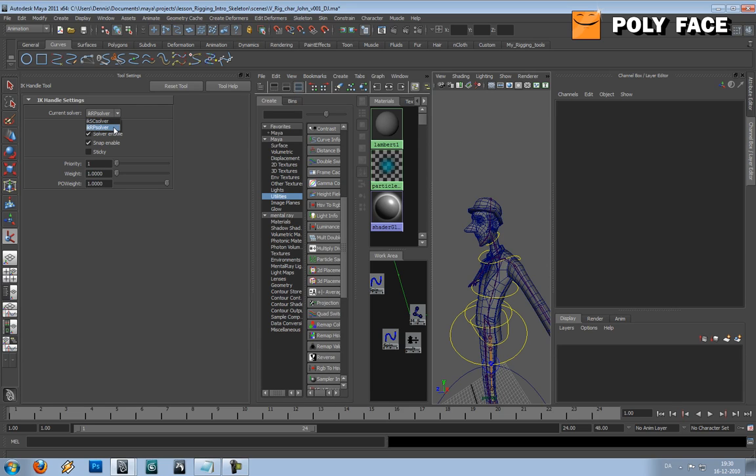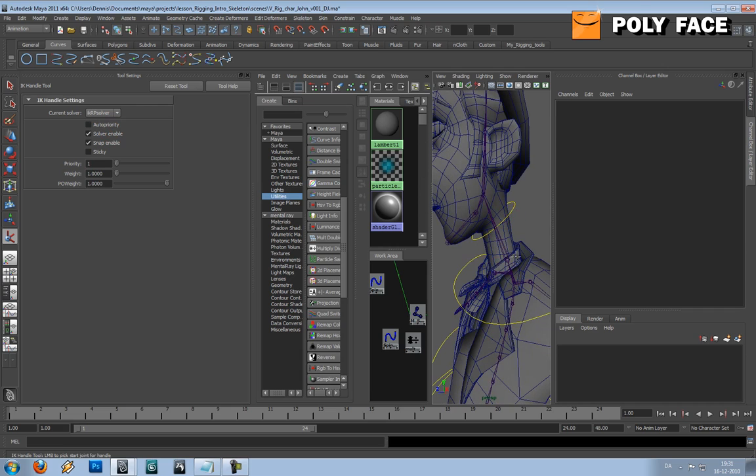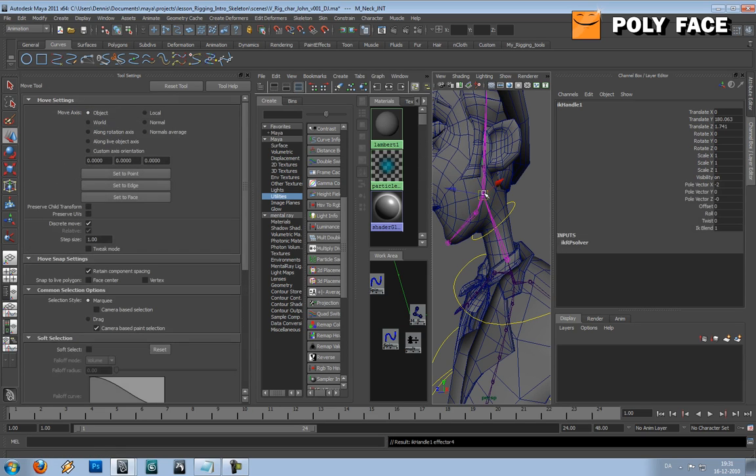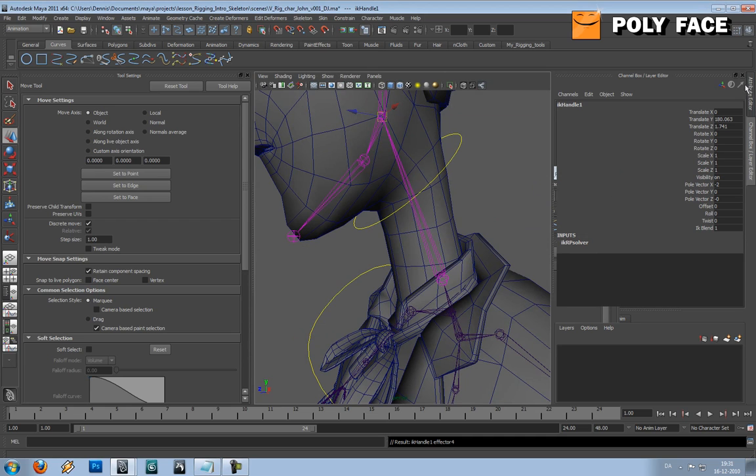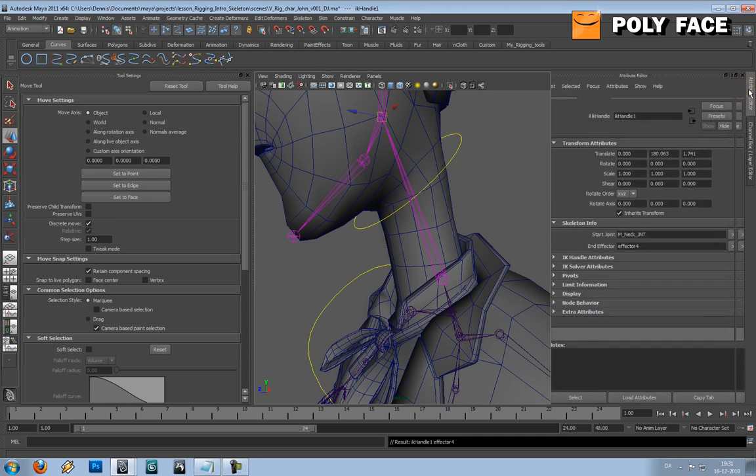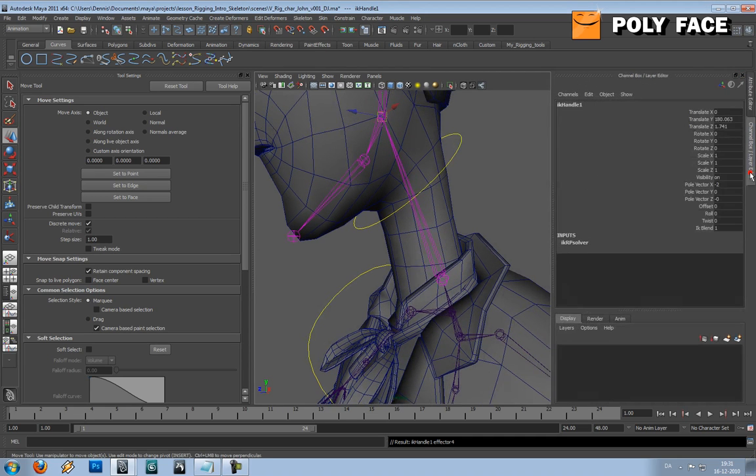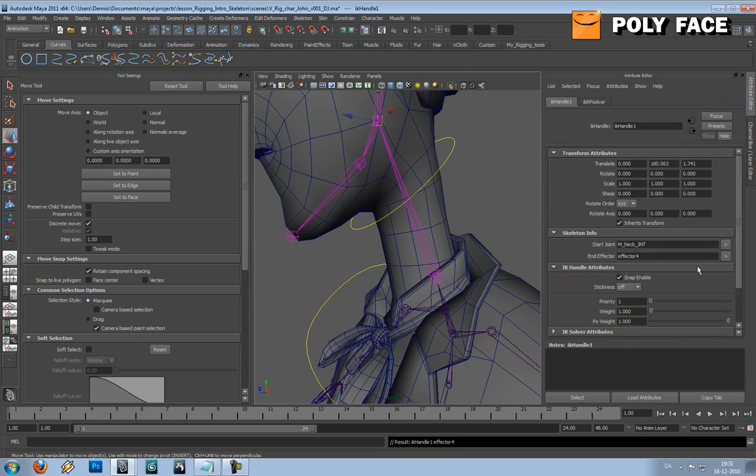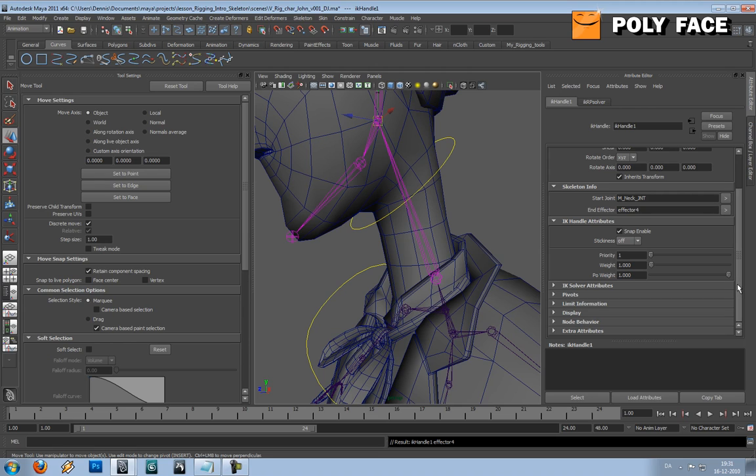I'm going to select RP solver, and I'm going to select this joint, the neck joint, and I'm going to go to the head. So it's not going to be a big IK chain or something like that. And I'm just going to see there should be some settings for the pole.